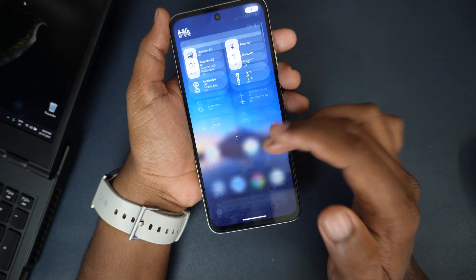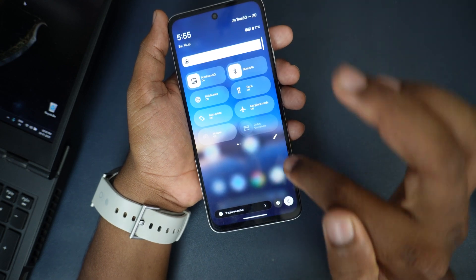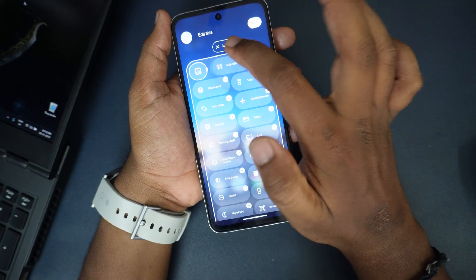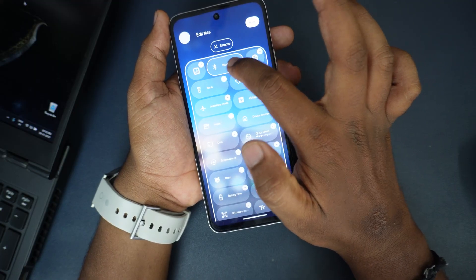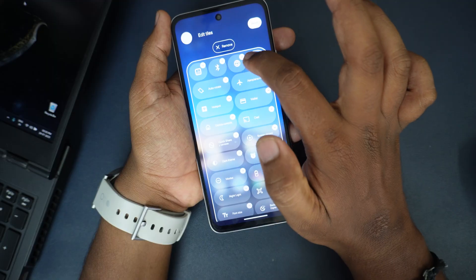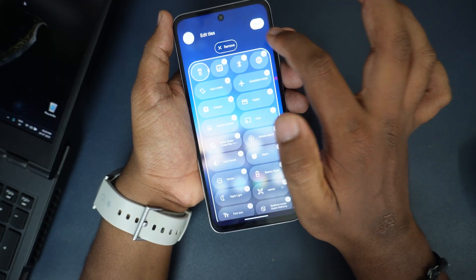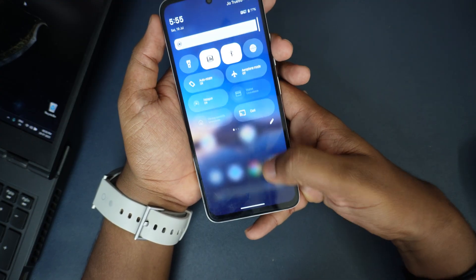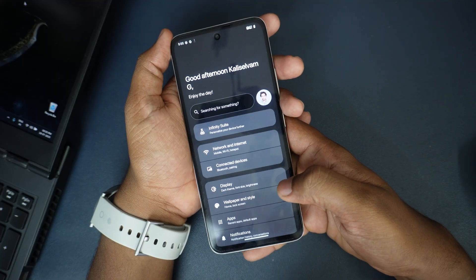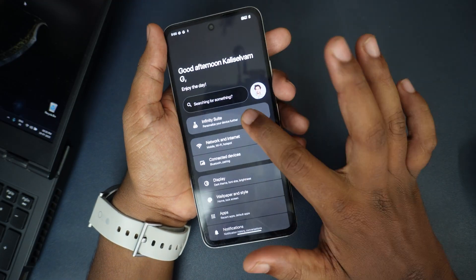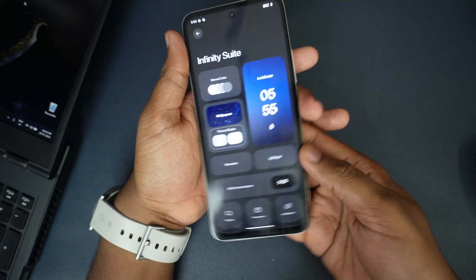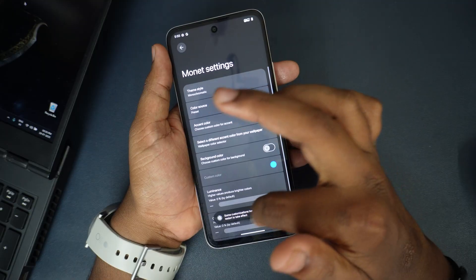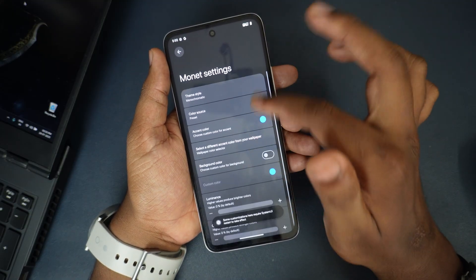We have a transparent status bar. I can click here and increase or reduce the size like this. Let me open settings. We have the Infinity Suite. The device is getting hot, maybe because backup processes are running. Some customizations here require a restart to take effect — that is fine.